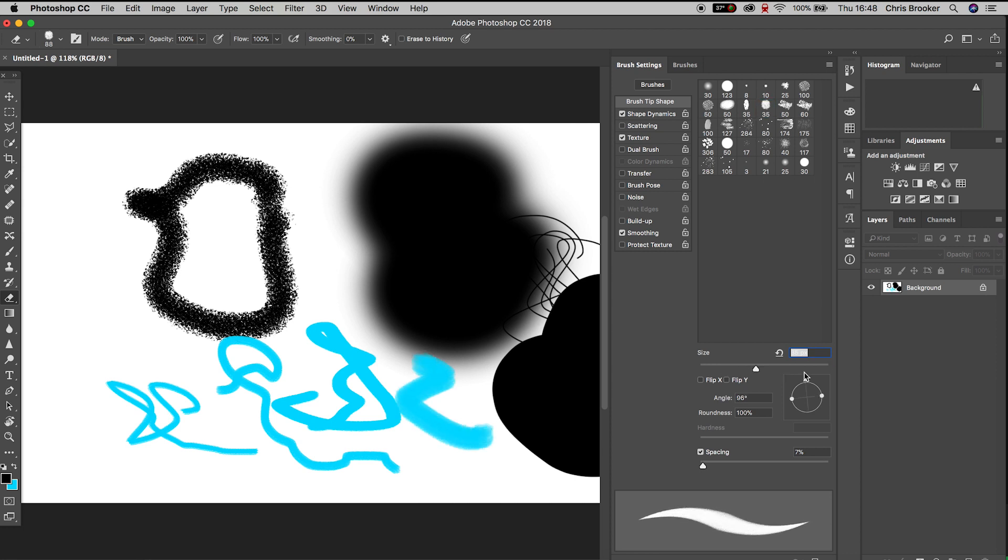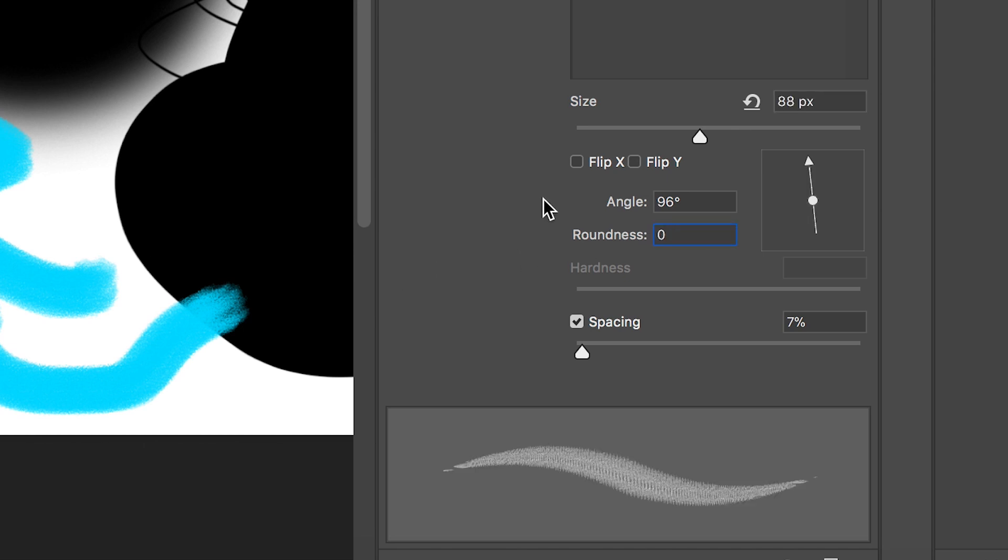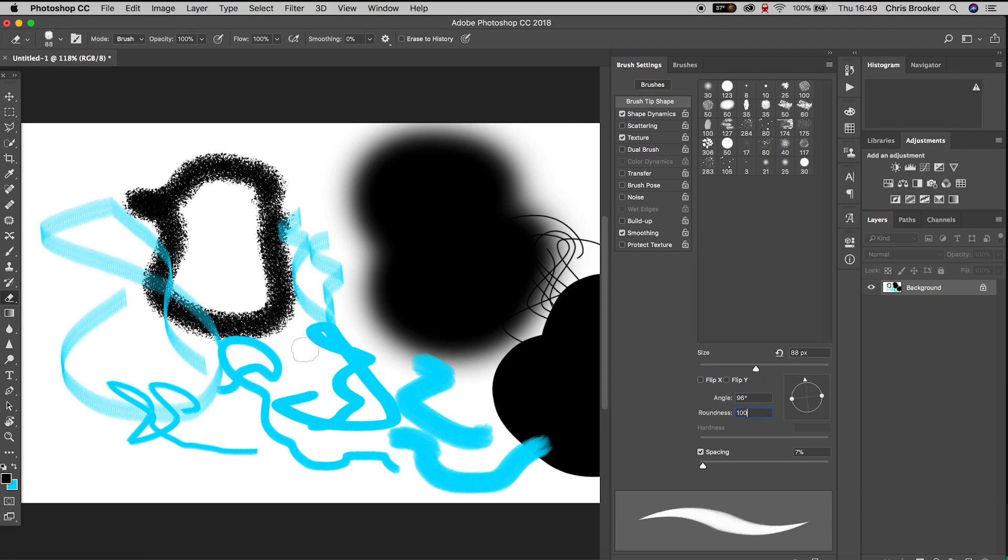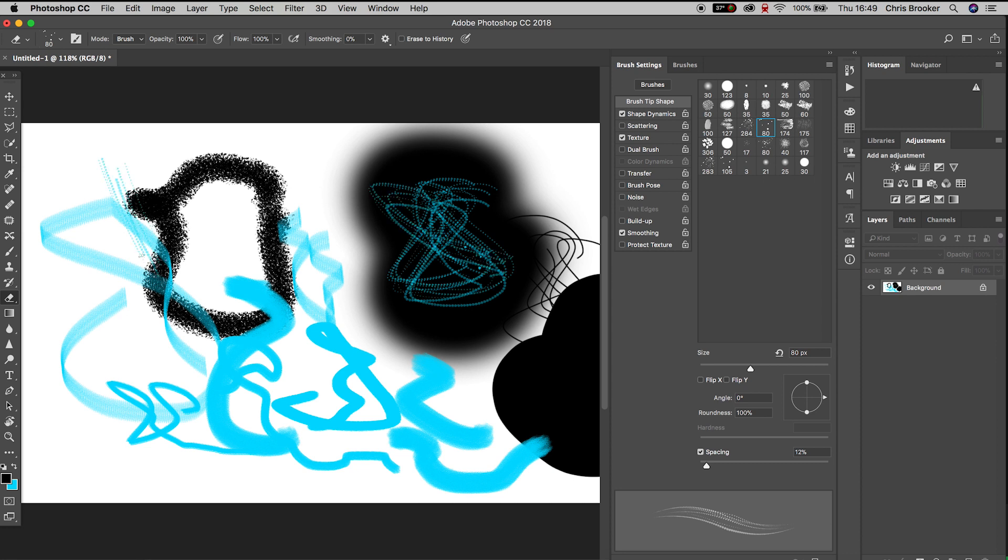If we pull the roundness of the brush down, we'll have more of an oval shaped brush rather than a circle brush. This looks really awesome, but we can pull this back up to 100%. We can go through all of these other presets just up here in the top of this brush settings menu and we'll get an entirely different look with all of these presets.